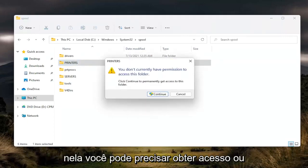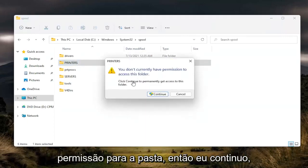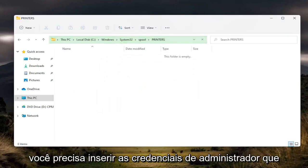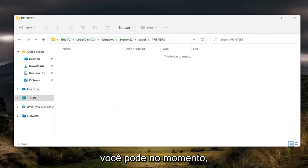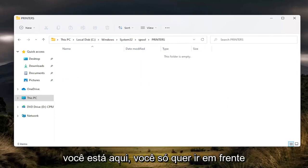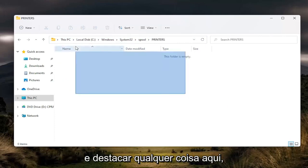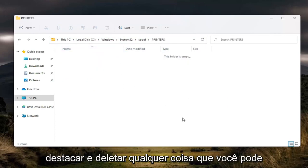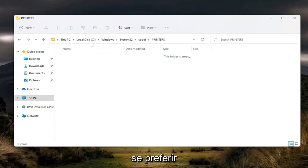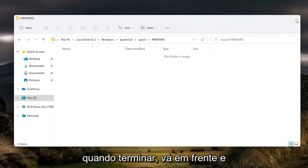You may need to gain access or permission to the folder. So I'll continue. You need to enter an administrator credential if you can at this time. But pretty straightforward. And once you're in here, you just want to highlight over anything in here. Highlight and delete anything. You can tap the delete key on your keyboard if you prefer. And that's pretty straightforward.